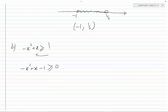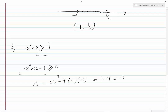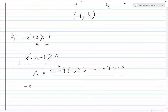Let's examine the expression on the left-hand side. The discriminant is 1 squared minus 4 times (minus 1) times (minus 1), which equals 1 minus 4, giving minus 3. Since the discriminant is negative, minus x squared plus x minus 1 has no real roots — and therefore cannot be factored.